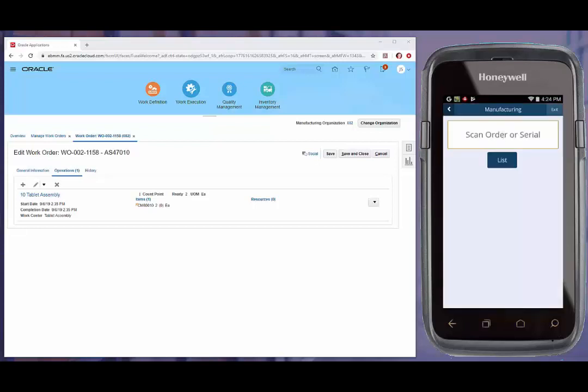For example, if a work order is created for an org other than the org I have inputted in my filter screen, it will not allow me to go into that work order. This is commonly used to prevent users from performing a system transaction where it isn't physically taking place.